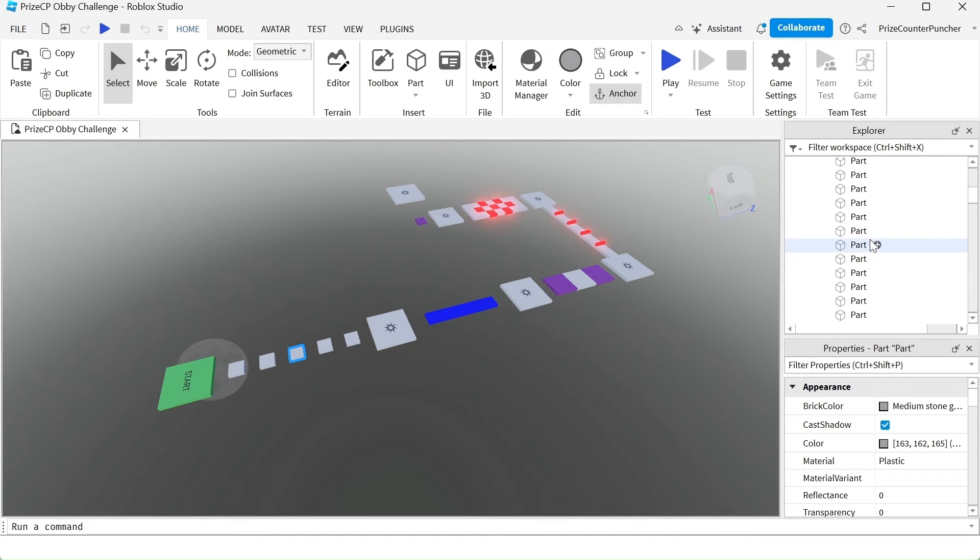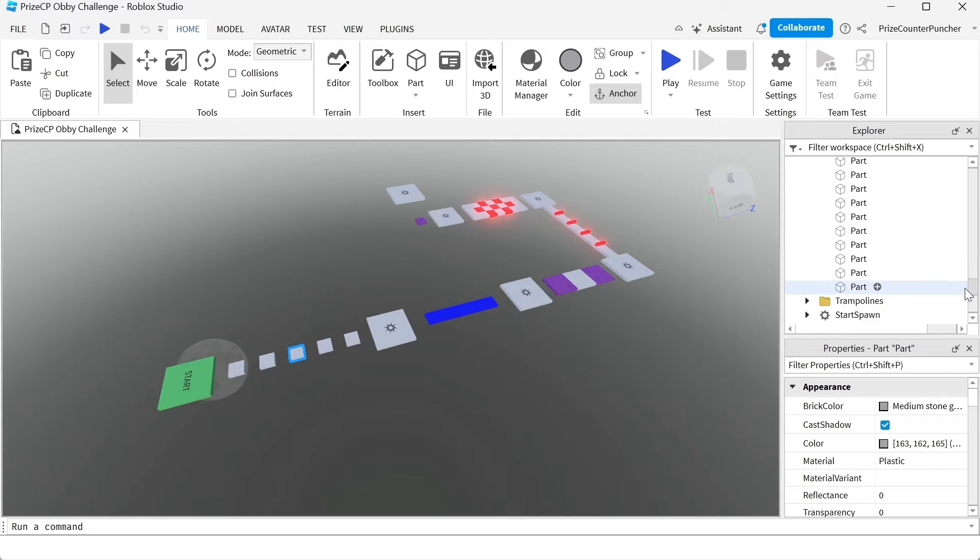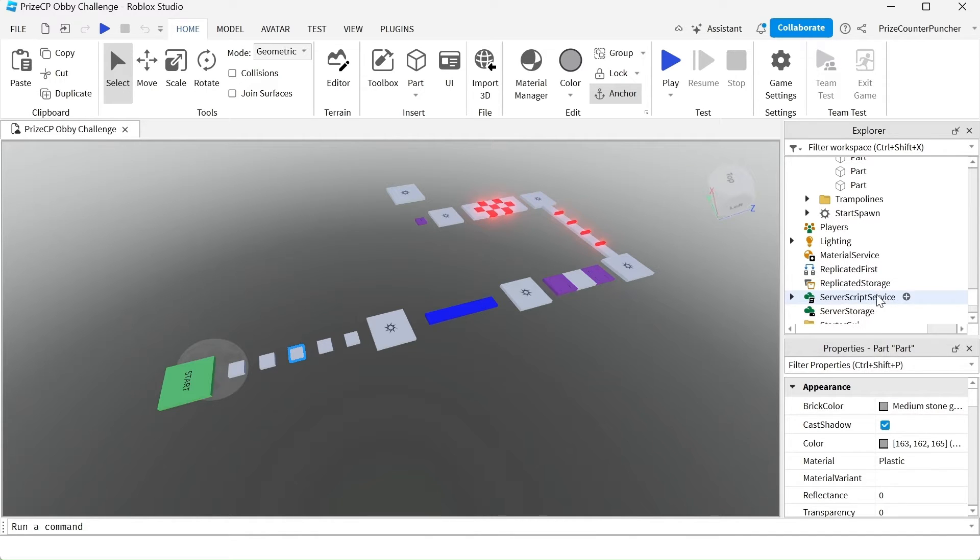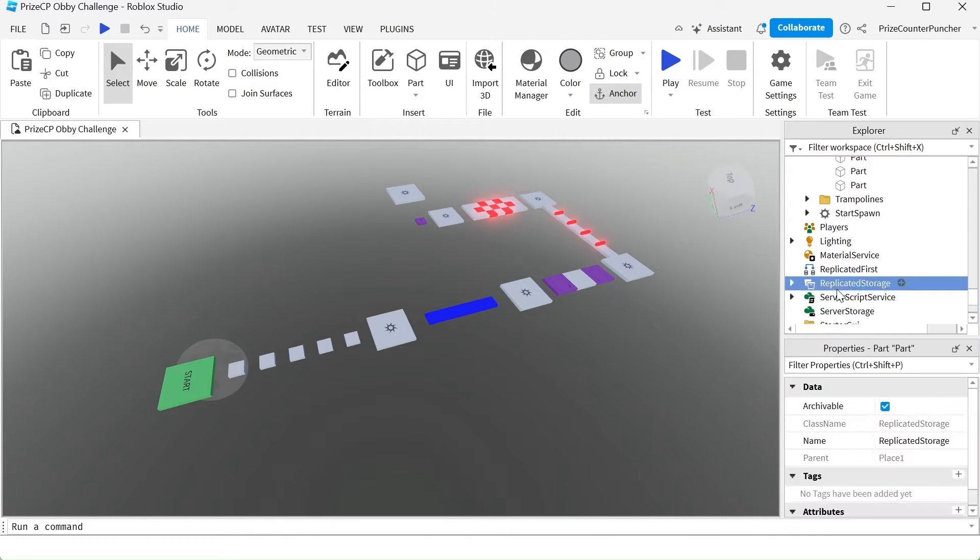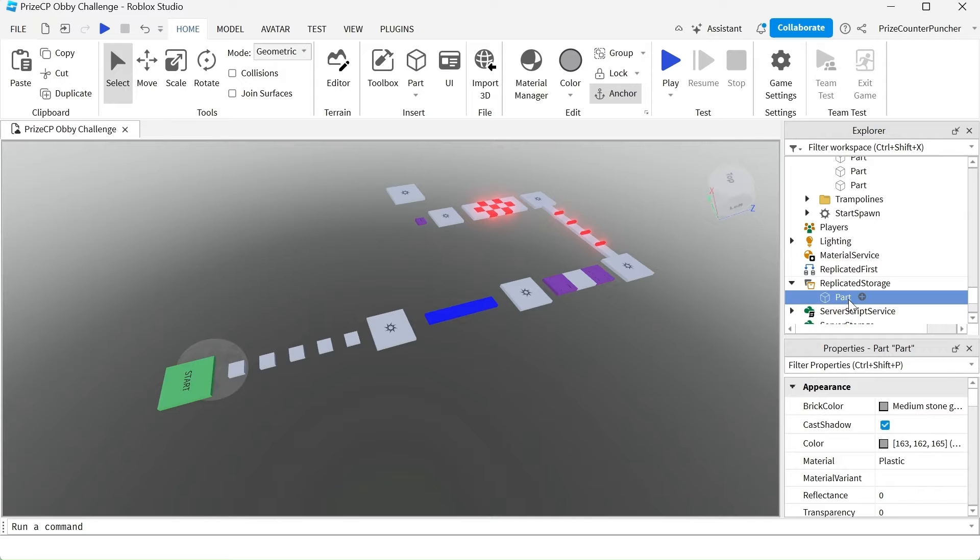I'm going to go to my replicated storage, right click, paste into. So now I have a part inside the replicated storage.